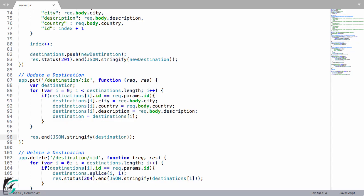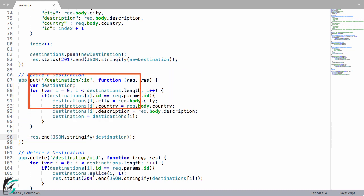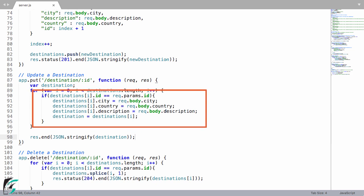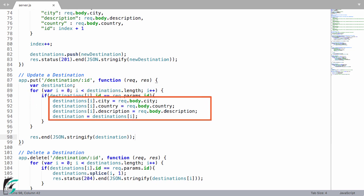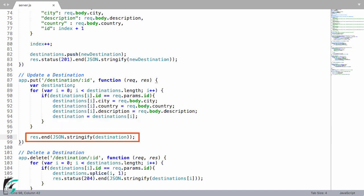So within our node server, we already have a method that accepts the put request. This is our endpoint URL. Then in the request, we will receive a destination object. Then using the for loop, we will find out the destination that we want to update or replace. Thereafter we will extract all the data. And then finally, we will replace the old destination by the new one. And send the updated object back to the client.